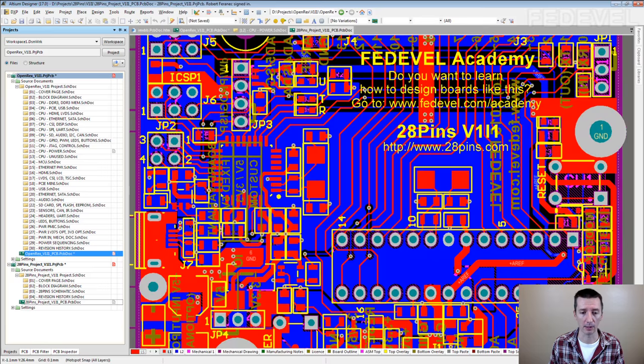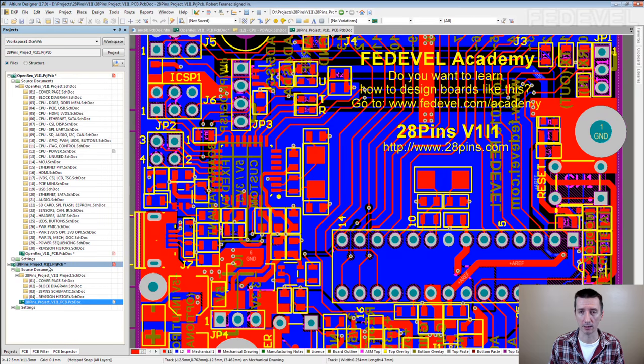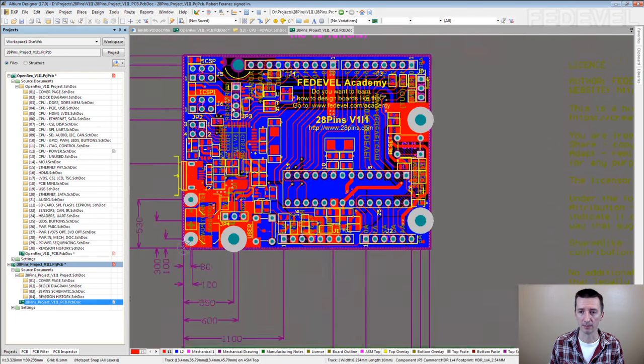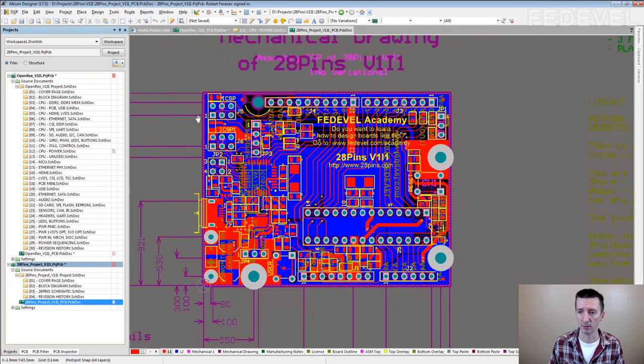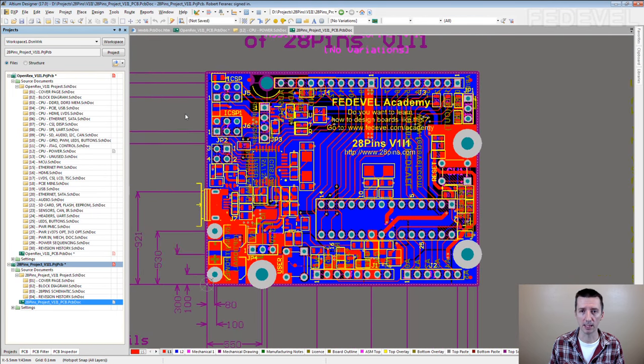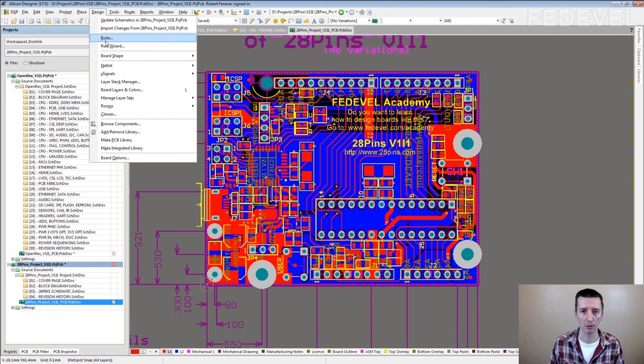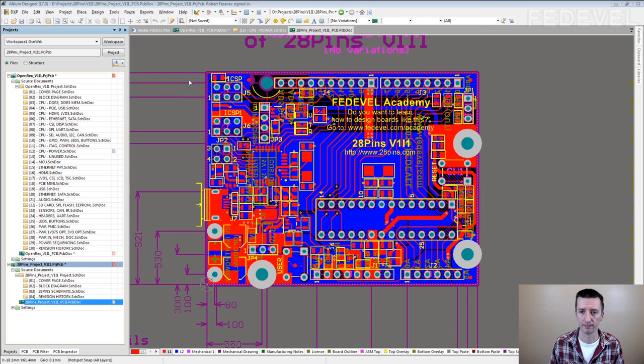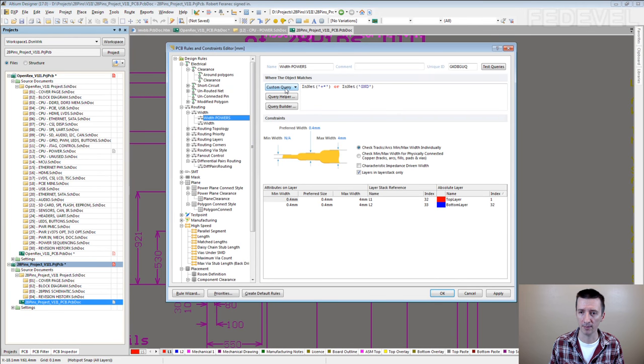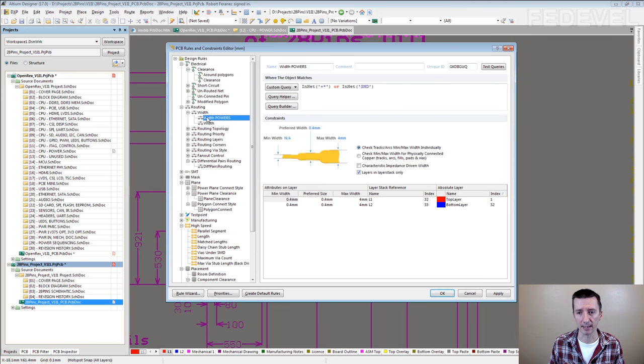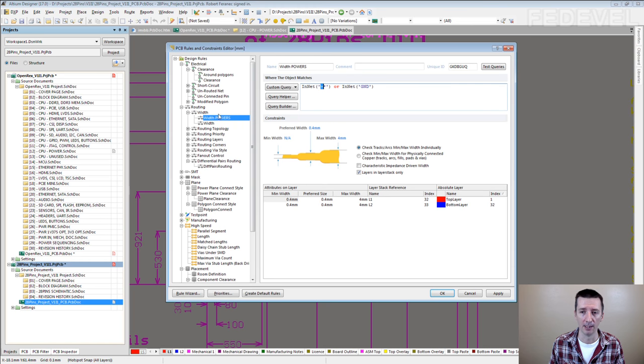The best is to show an example always. This is a 28 pins design. If you go to design rules, there's this special rule for the width which says that all the power nets, all the nets which start with a plus sign or if it's ground, they need to have minimum width at least 0.4 millimeters.